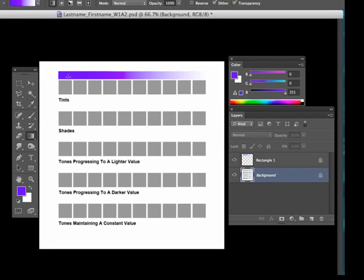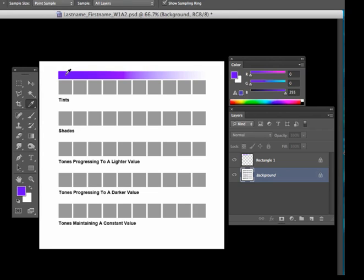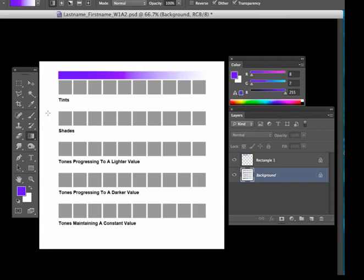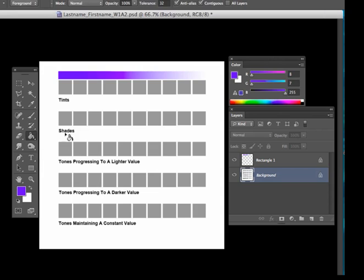Using a keyboard shortcut of just the letter I, I can get my eyedropper. And I can sample the color directly above the center of this box that I want to fill in. And then using the keyboard shortcut of G will bring me to my paint bucket tool, and what I can do is just dump that color in.